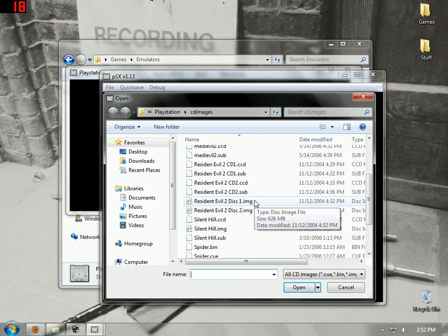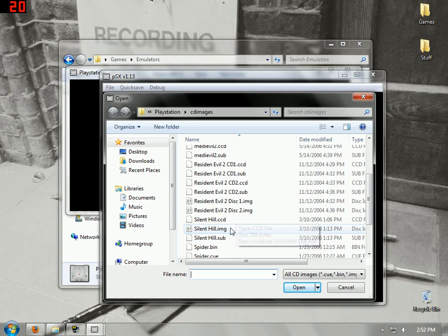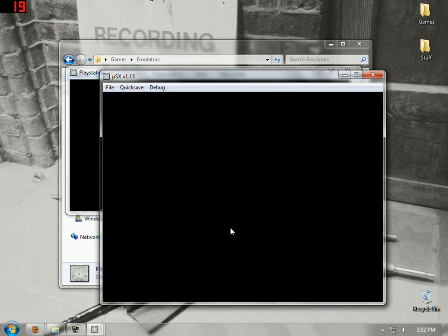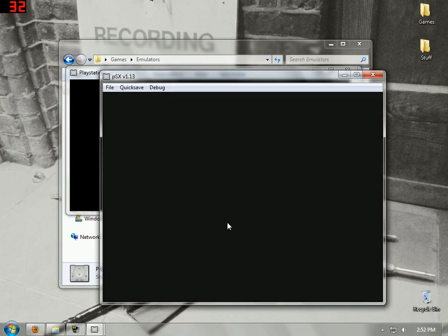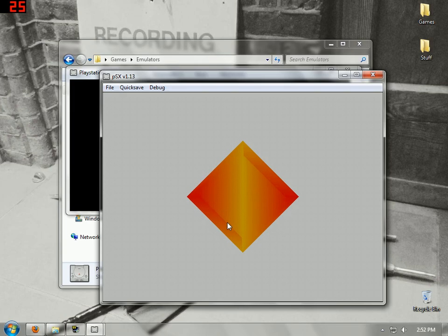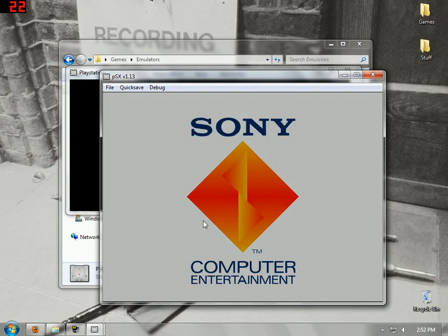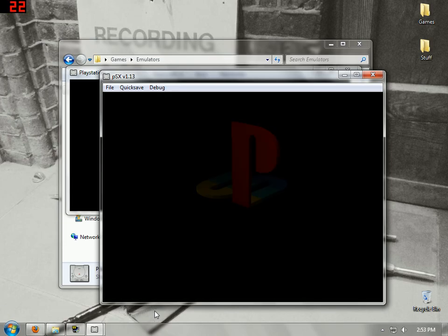Either a .bin or .img file will work. Silent Hill — it's my favorite game, it creeps me out. It's lagging because it's recording. I guarantee it does not lag normally, even with all the sound features.